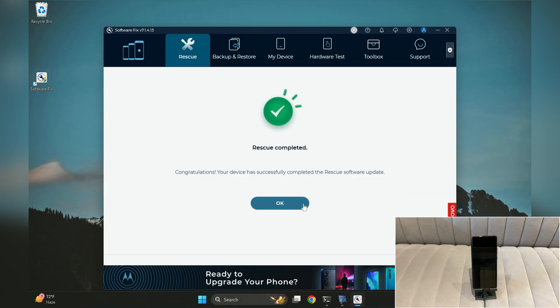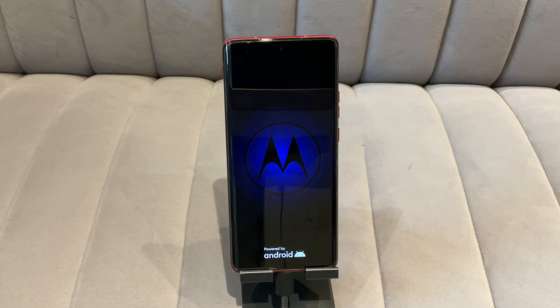Flashing is complete. Now you can unplug your device. Note that the first boot after flashing may take a bit longer than usual.